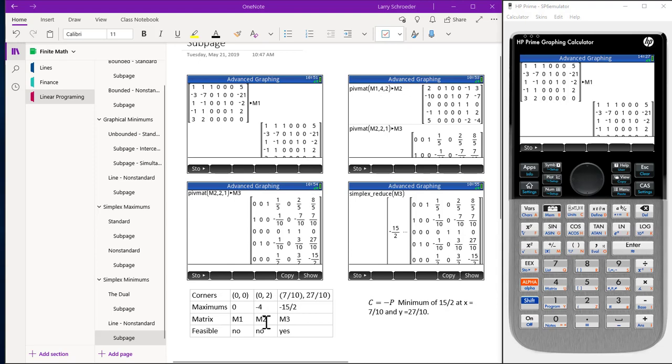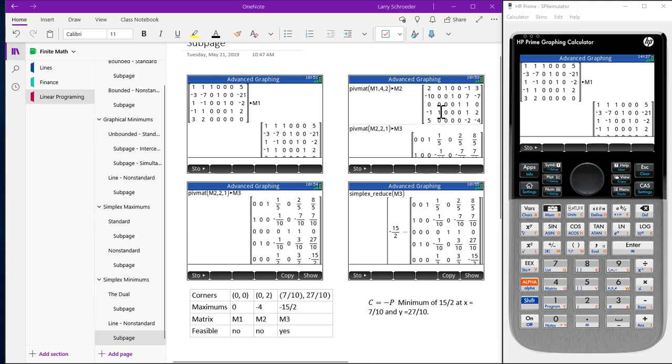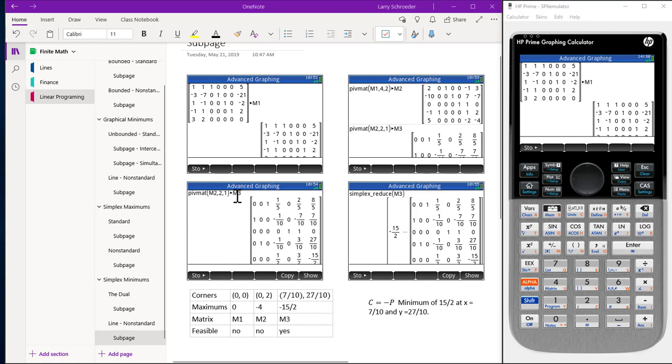So our answer for M3 comes out here. Looking at matrix 2 we see the corner point is 0, 2 and the maximum is negative 4 and it is not a feasible solution. Column 1 is complex so therefore we let it be 0. Column 2 is equal to 2 and the maximum is negative 4. Using the non-feasible pivot technique we come up with our row to be 2 and 1. So we take M2 and store it as M3.